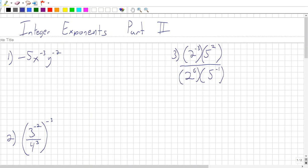The first example is right here. We have negative 5, x to the power of negative 3, y to the power of negative 2. Any negative exponent will basically flip that value — the base, whether it's x or y — which has the negative exponent, to the bottom of a fraction.